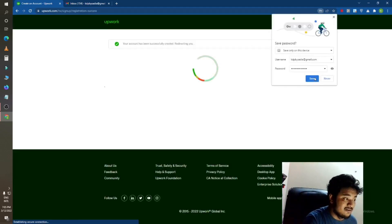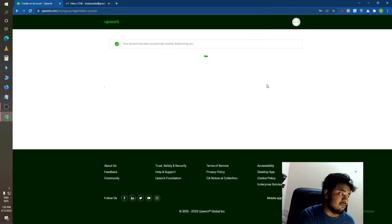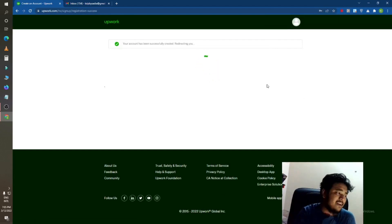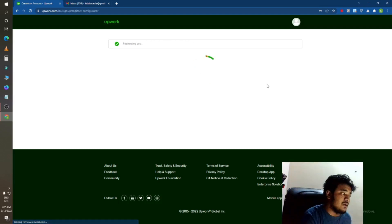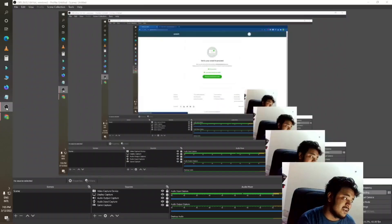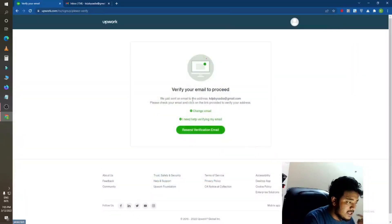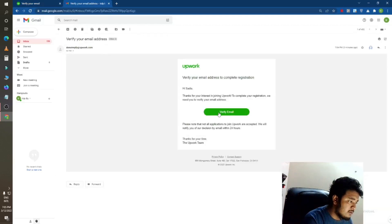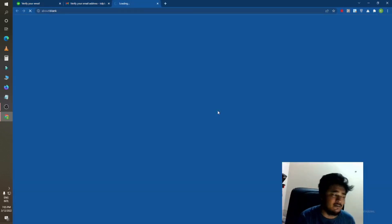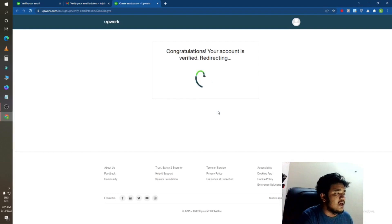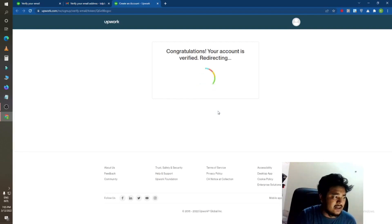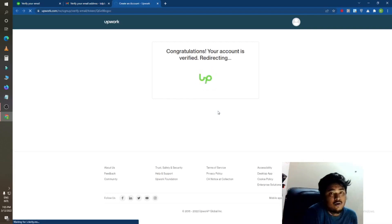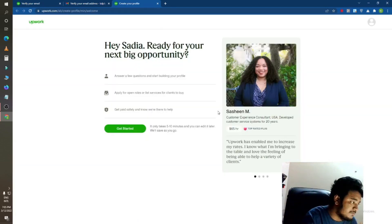You can see they are now creating my account. You can see there is the logo: your account has been successfully created and redirecting you. So my account has been created and they redirect me to my email account. You can see they have sent me a mail. I will just click on verify email. They will verify my Upwork account and give me access to work on Upwork account.